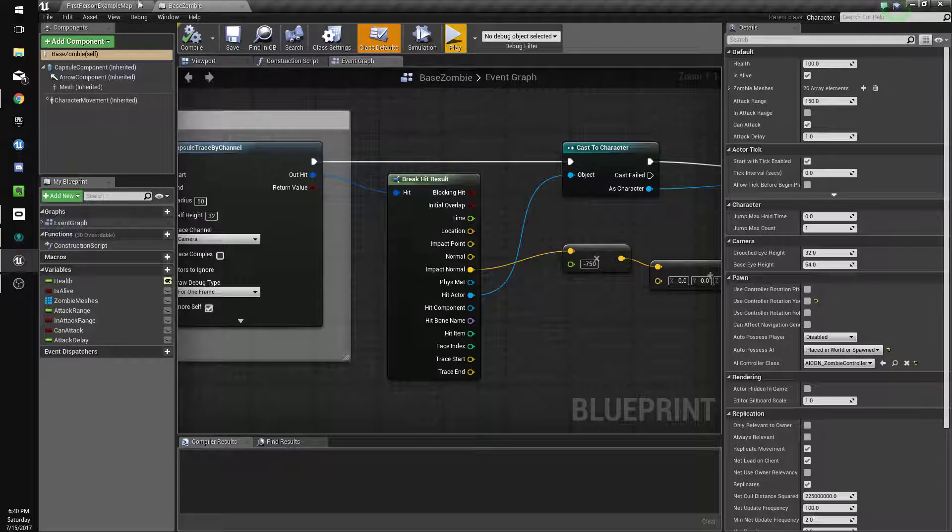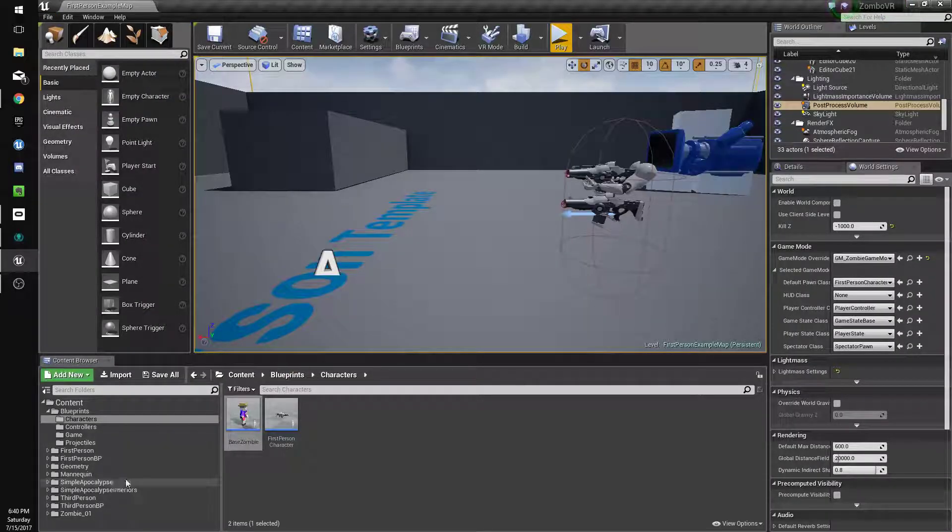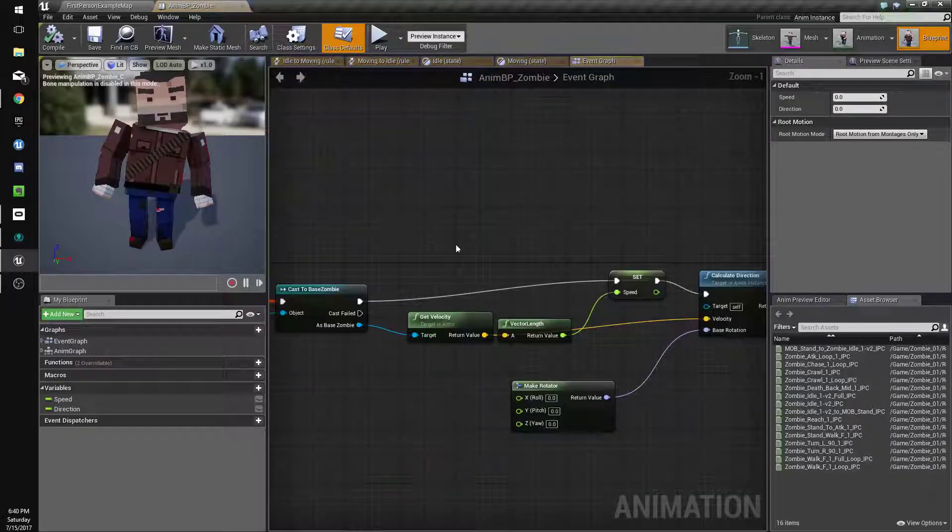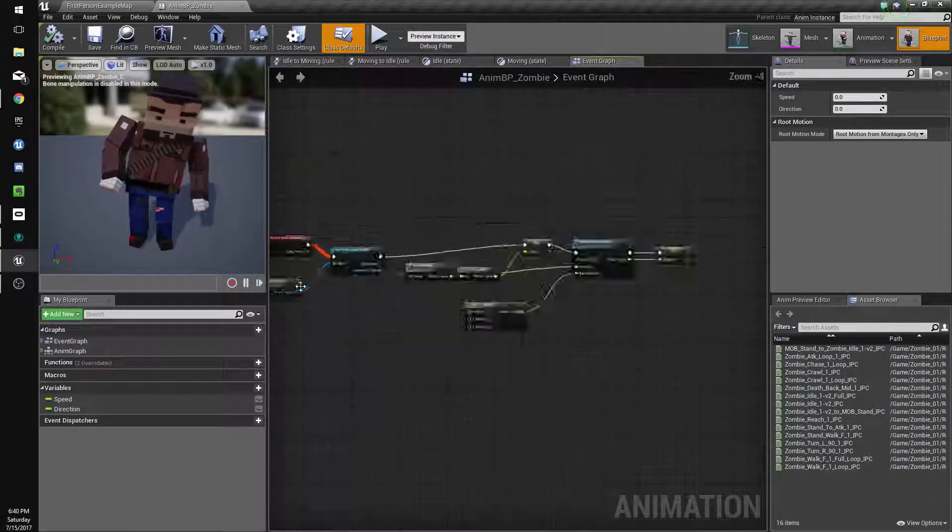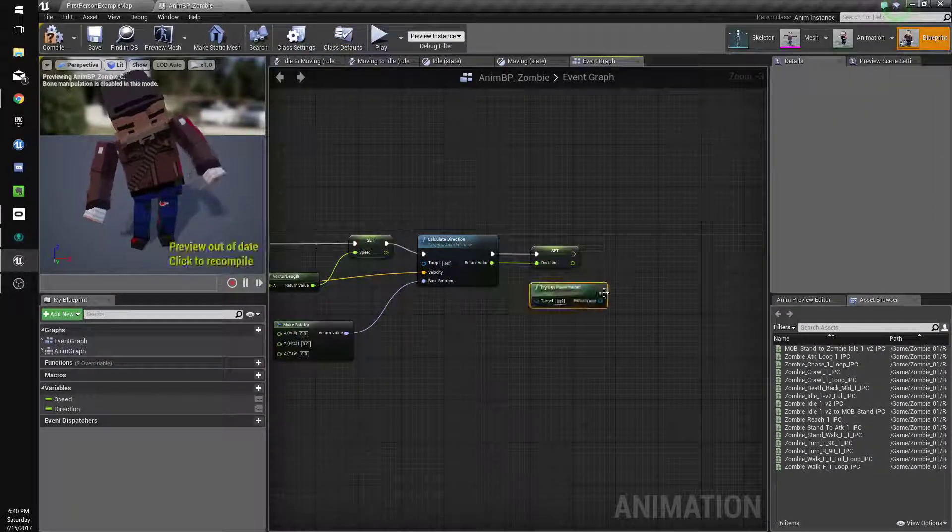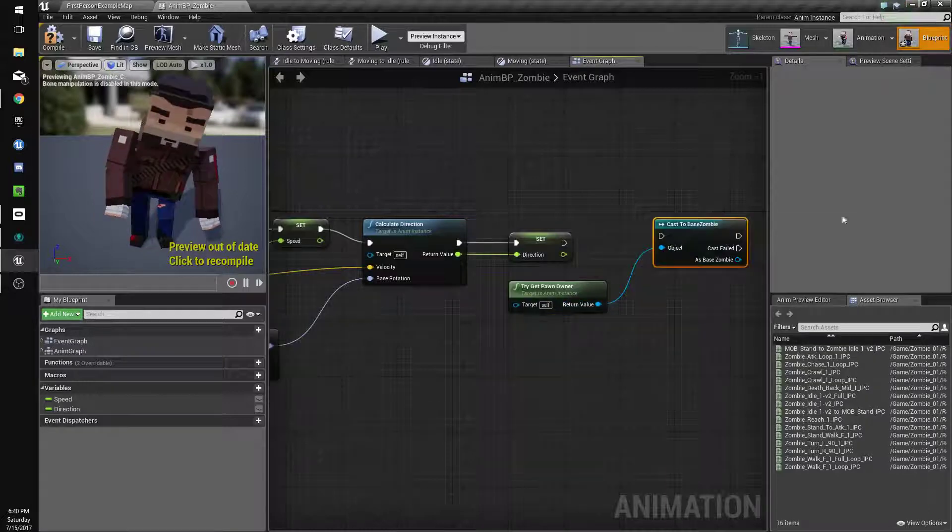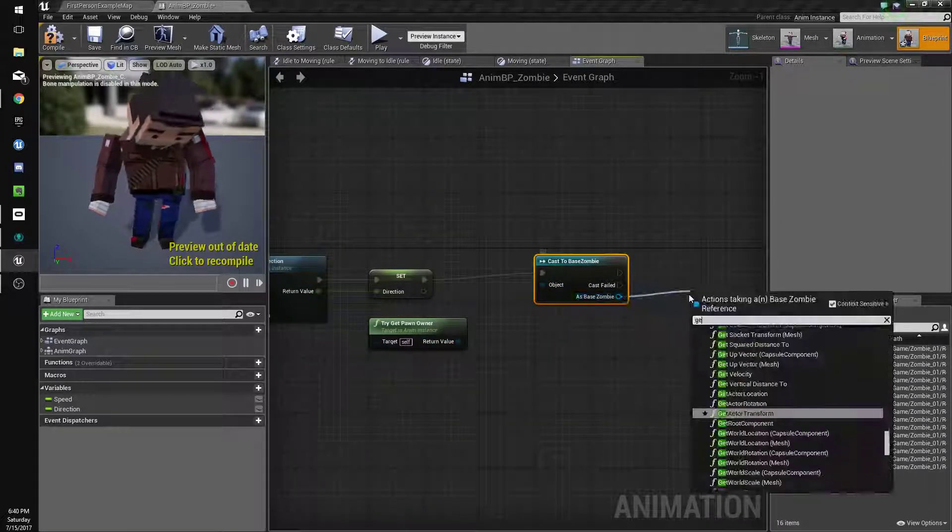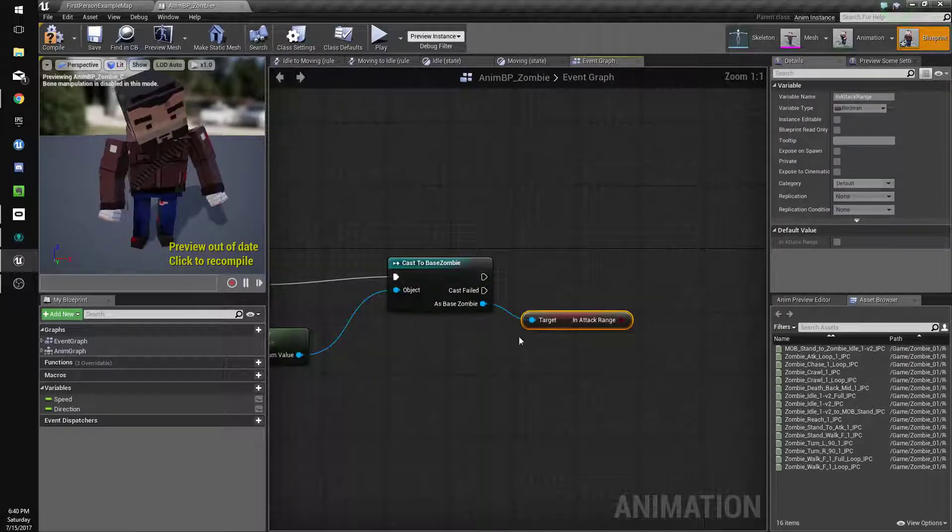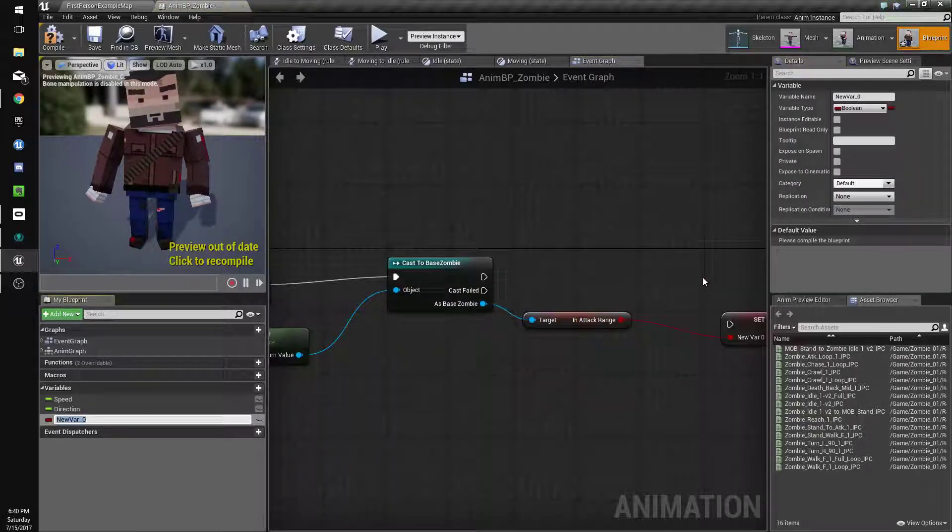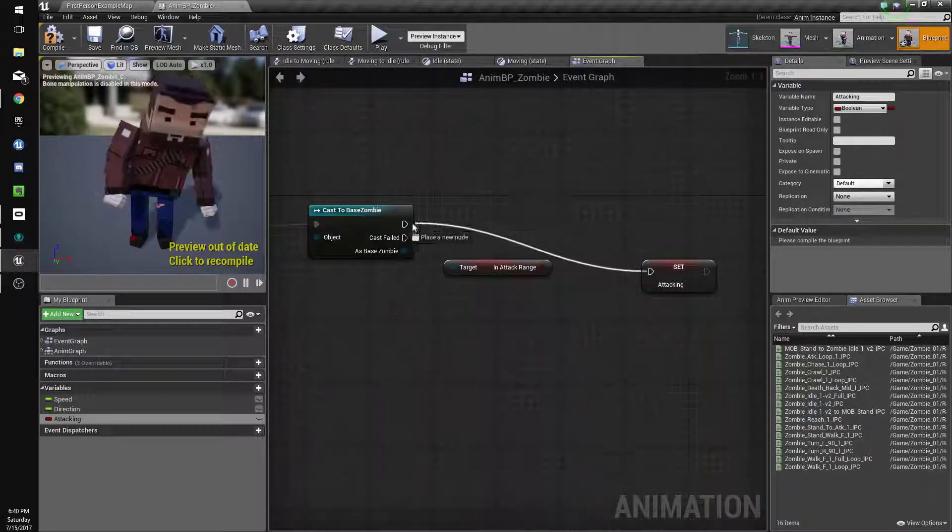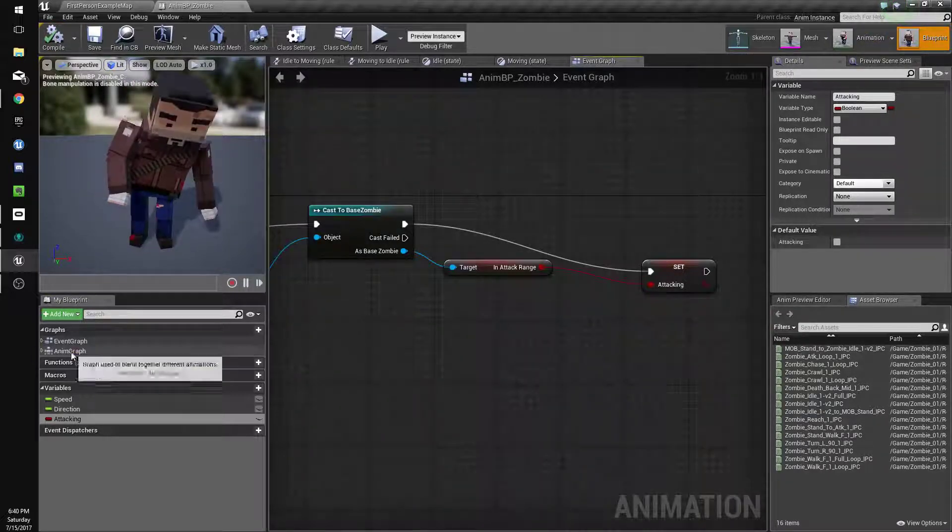So that's looking okay, but we need to make them actually do an animation now. So we'll go to our animation blueprint, which was in the zombie folder, retargeted anims. Go to here and we're going to control copy this, cast to zombie. And we're going to get in attack range and we'll promote this to a variable attacking.